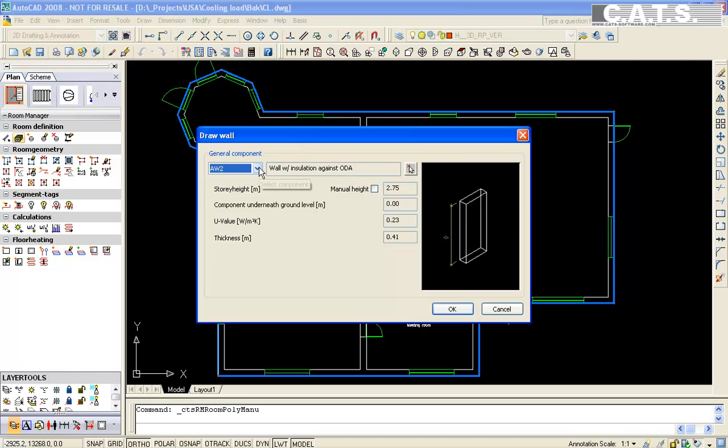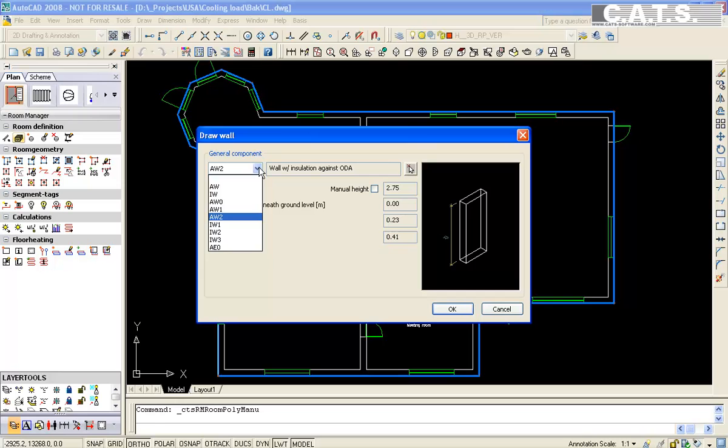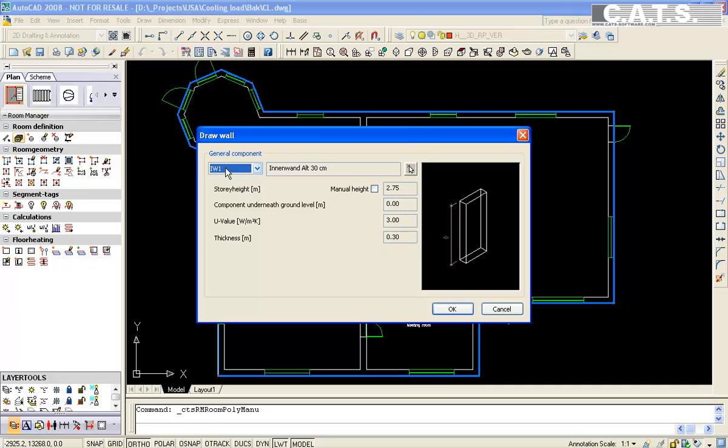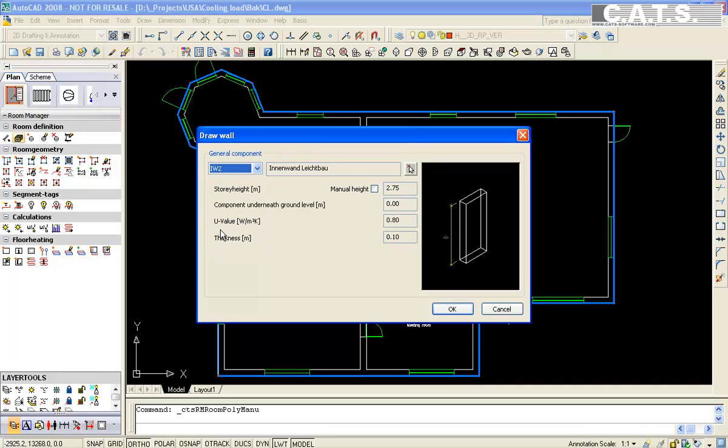In room geometry, we will select walls. We will now choose our interior wall construction. The predefined wall construction appears in a window, or you may change its characteristics.